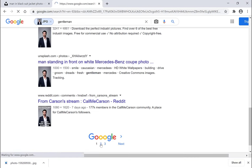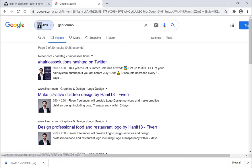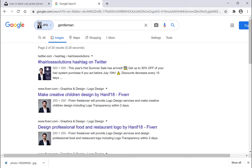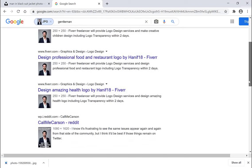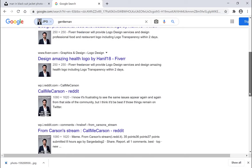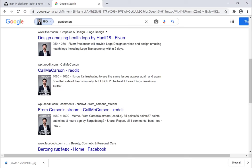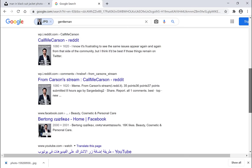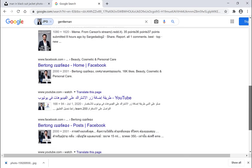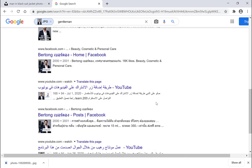If I click the second page, you can see the image is located also on Twitter, Fiverr as well, where else is it located? Reddit again, Facebook and YouTube.